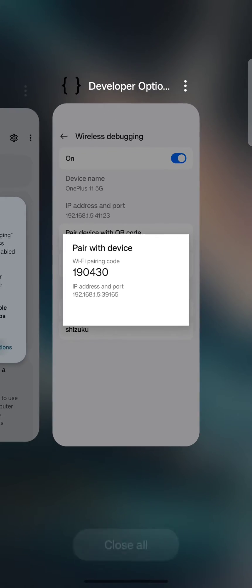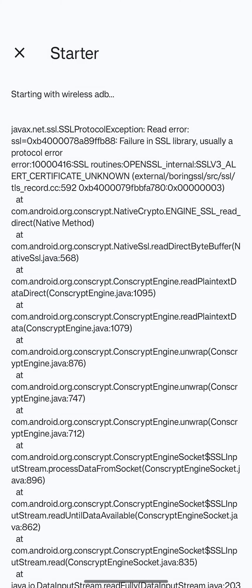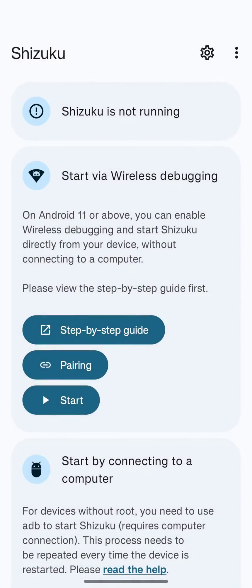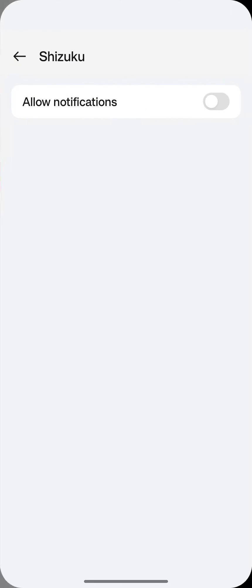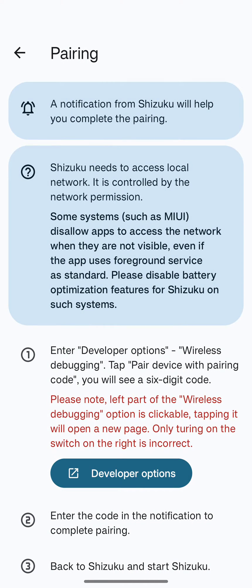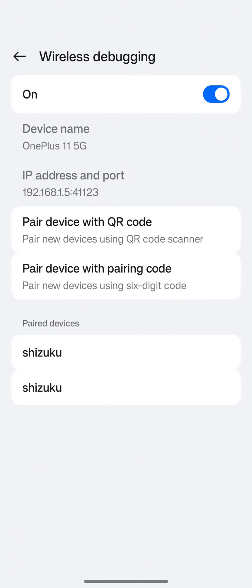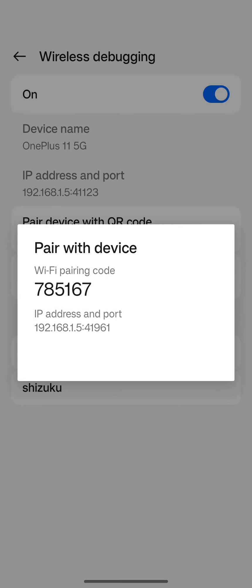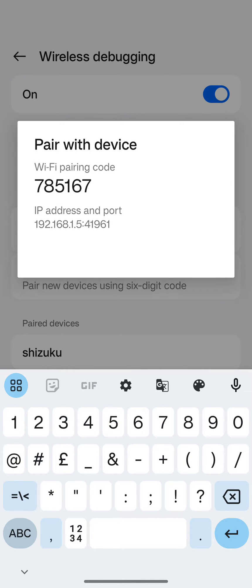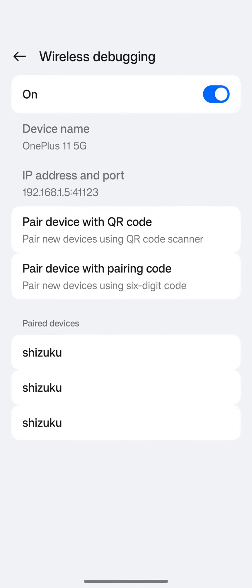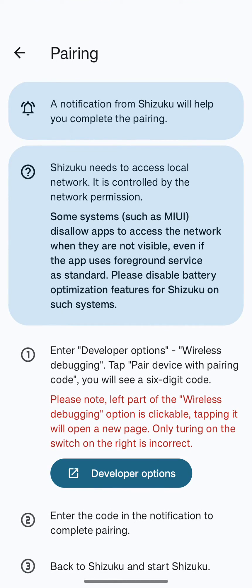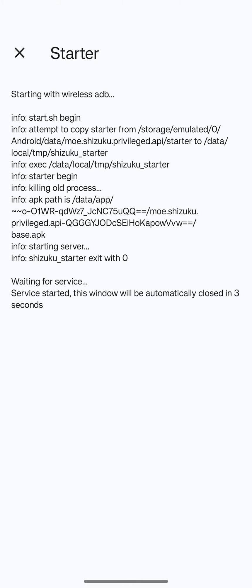Open the Shizuku app — it may show some errors. Close that and tap on Start. Tap on the pairing part, allow notifications, and go back. You will see the Shizuku notification on top. Go back, tap on Pair Device With Pairing Code, and enter the code shown — for example, 785167. It will be a random number. Once done, it will pair the app. Go back to Shizuku, tap Start again, and the service will start running.